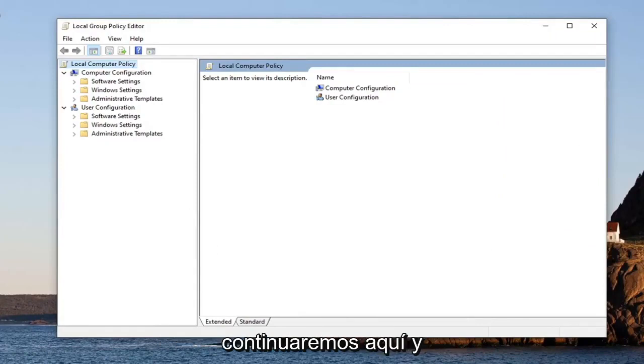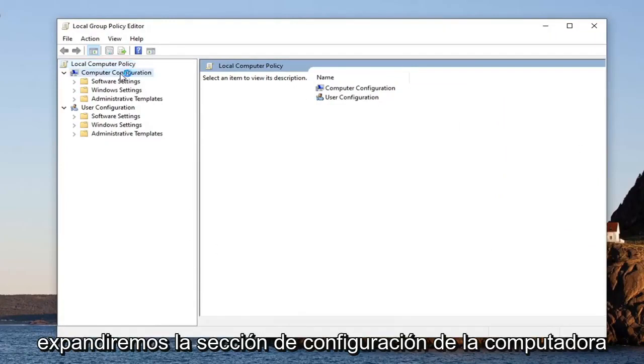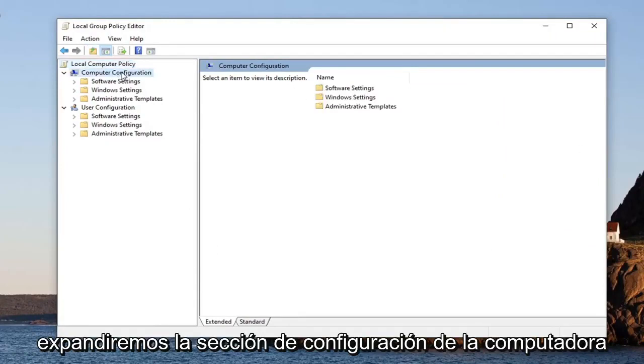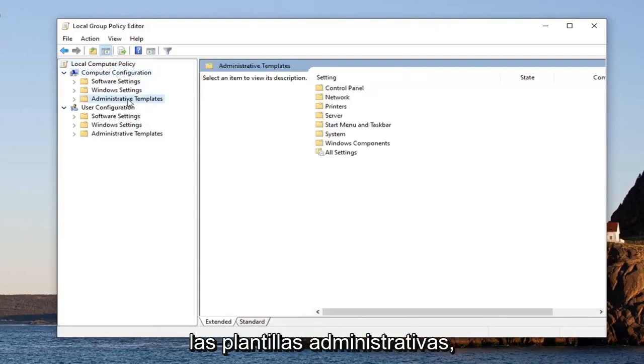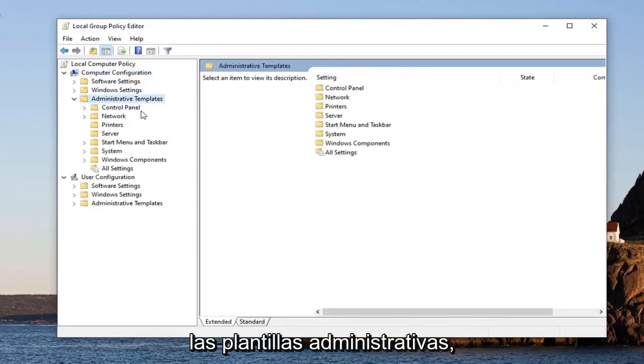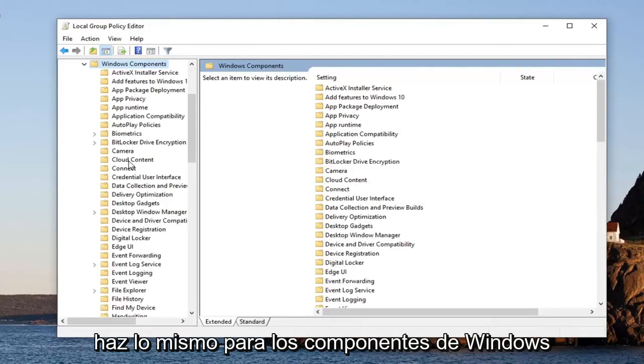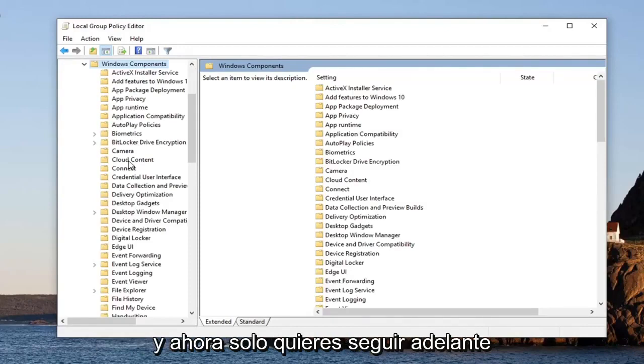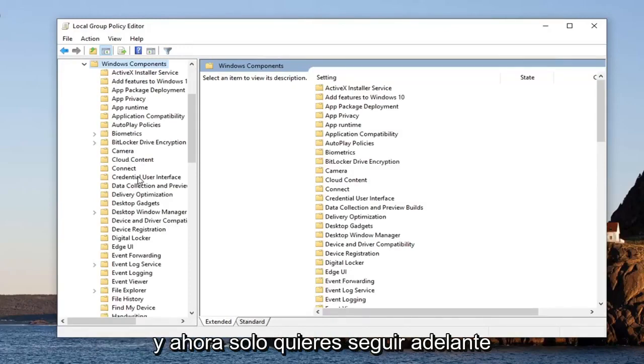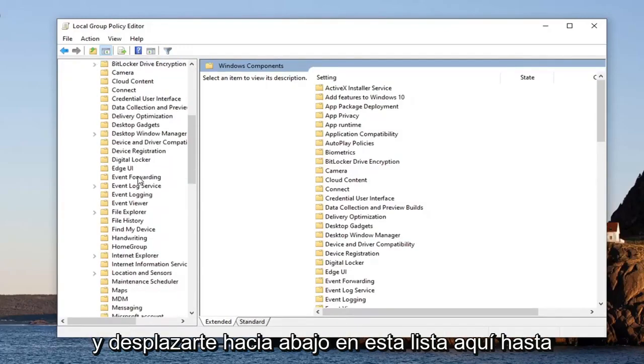We're going to expand the Computer Configuration section first, and then double-click on Administrative Templates. Do the same thing for Windows Components. Now you want to just go ahead and scroll down on this list until you find Microsoft Defender Antivirus.